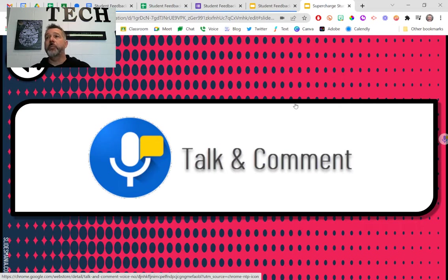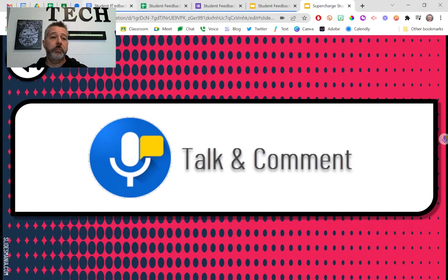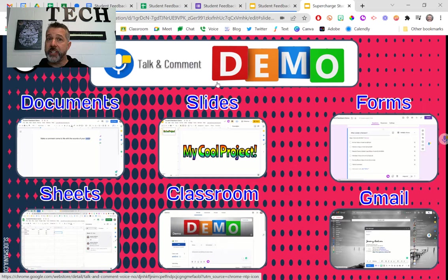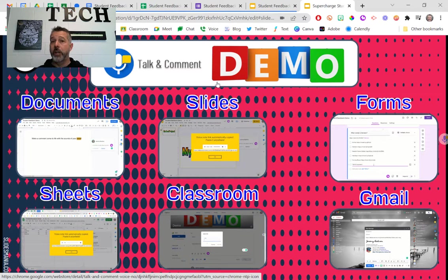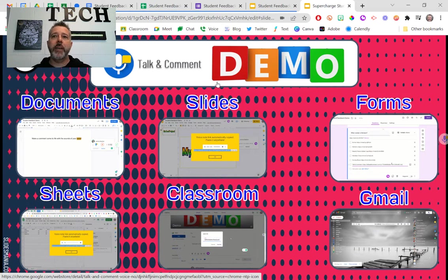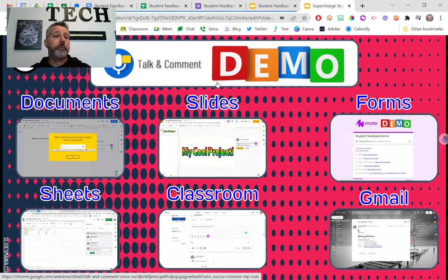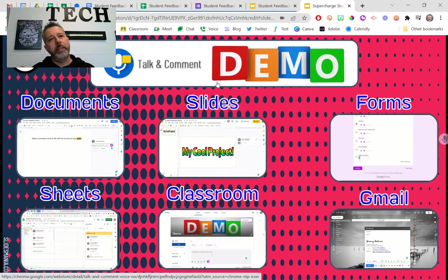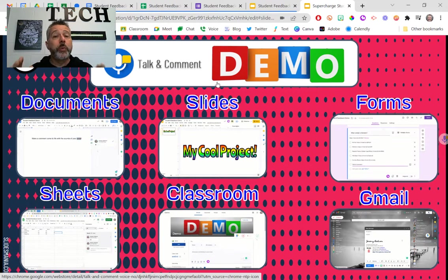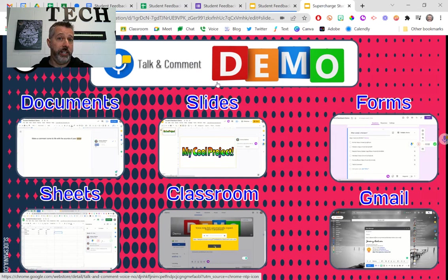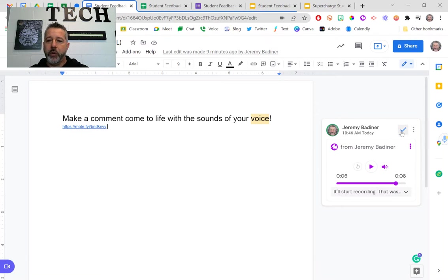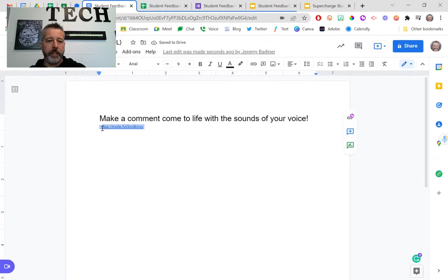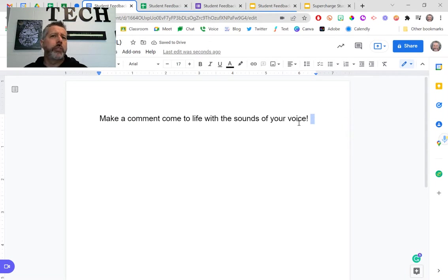Your other tool is Talk and Comment. It's not quite as powerful as Mote, but it's also free and works in all the same programs — does all the same things. It gives you a web link, and if your students have the extension installed, they get a player. If not, they get a web link that opens a new tab. Either way, they'll hear you. The key difference: after installing the extension, Talk and Comment appears as a microphone icon on the right side of all your pages — you don't have to click anything at the top.